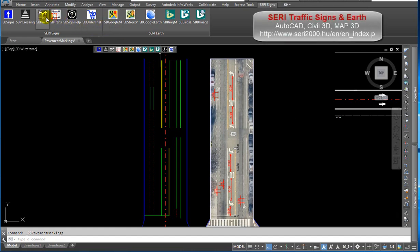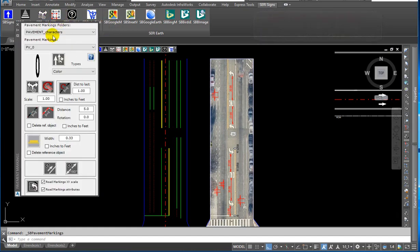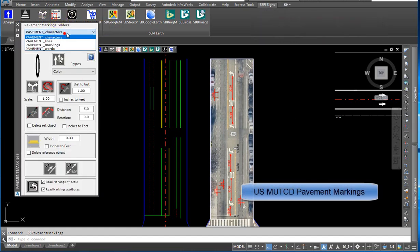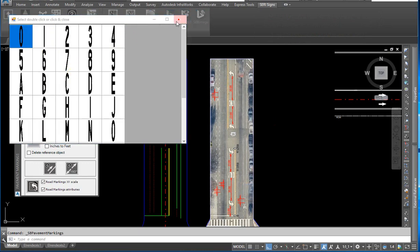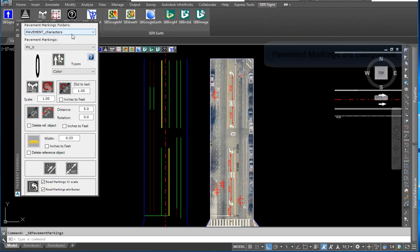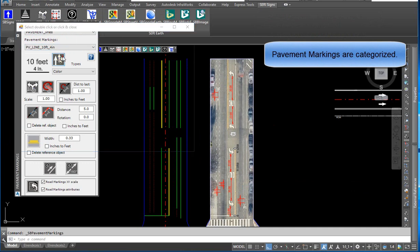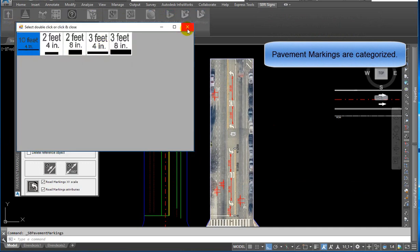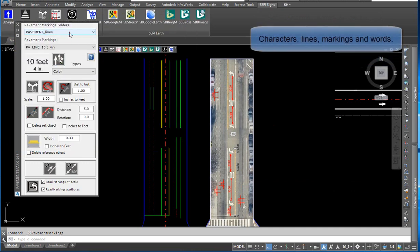CERI traffic signs and USMUTCD pavement markings. Pavement markings are categorized into characters, lines, markings, and words.